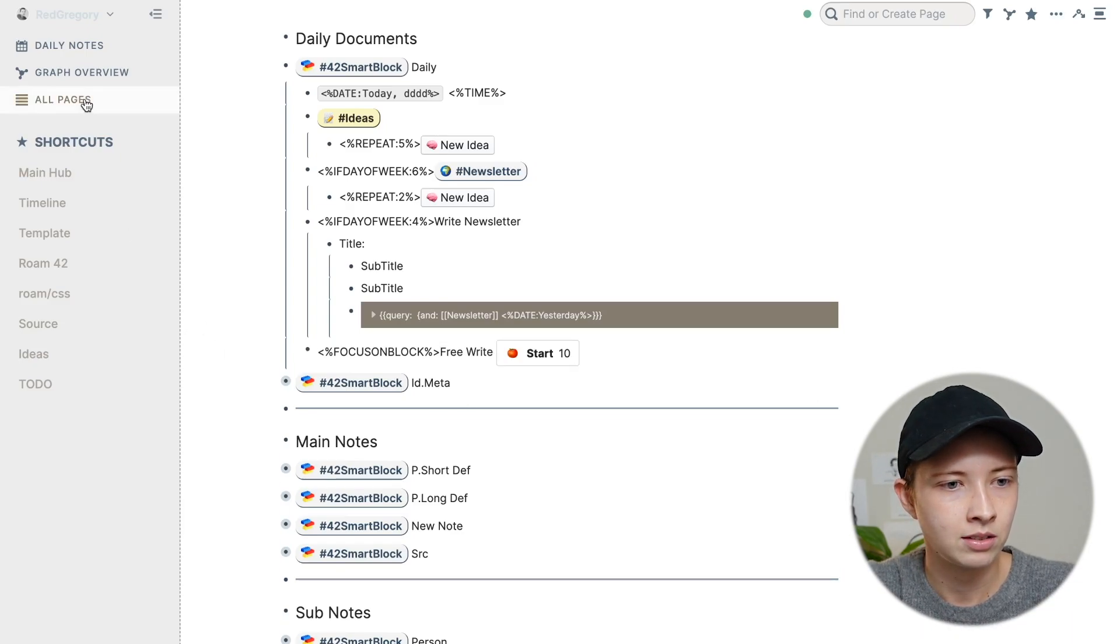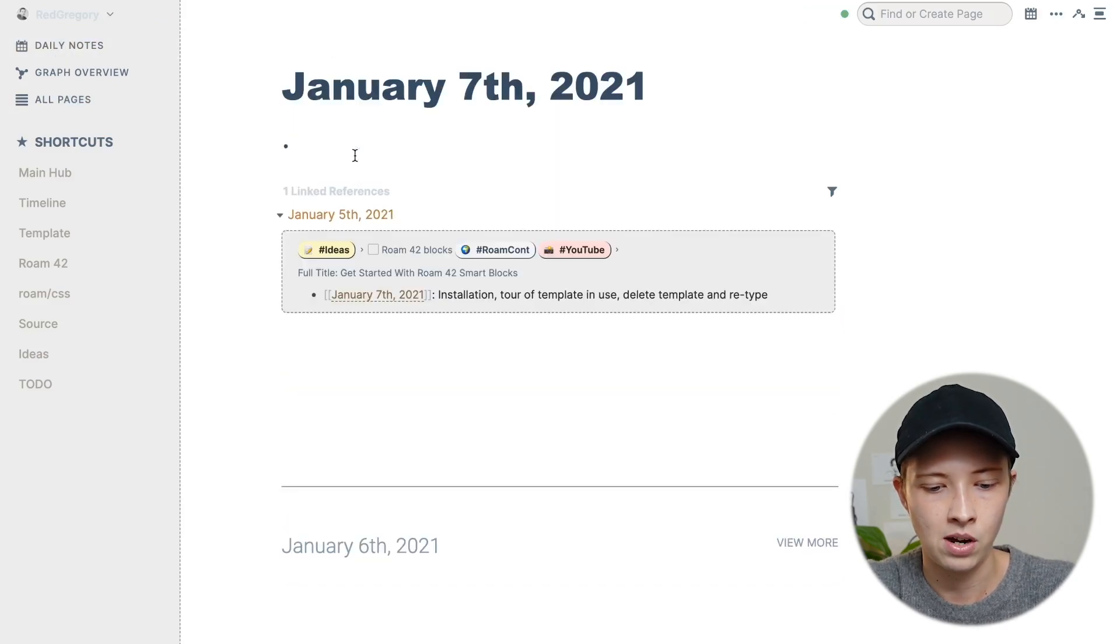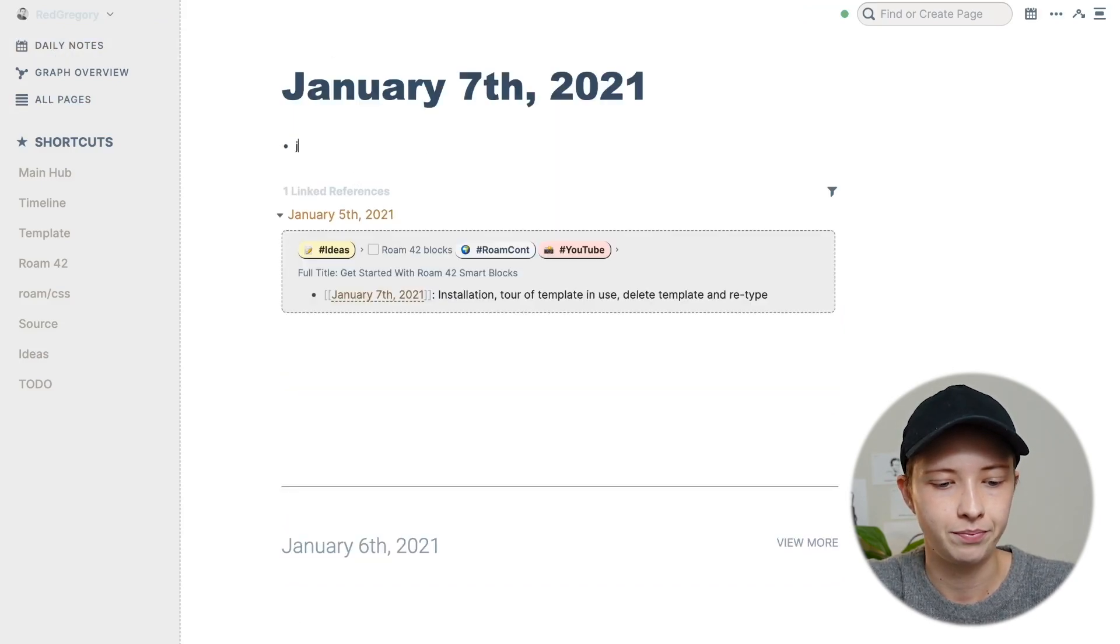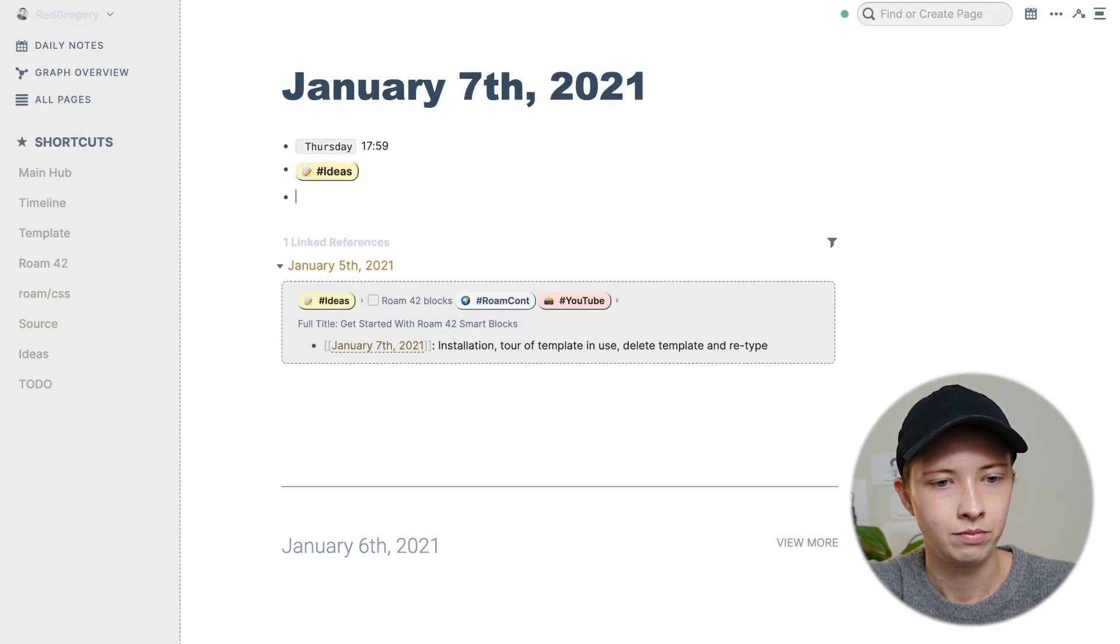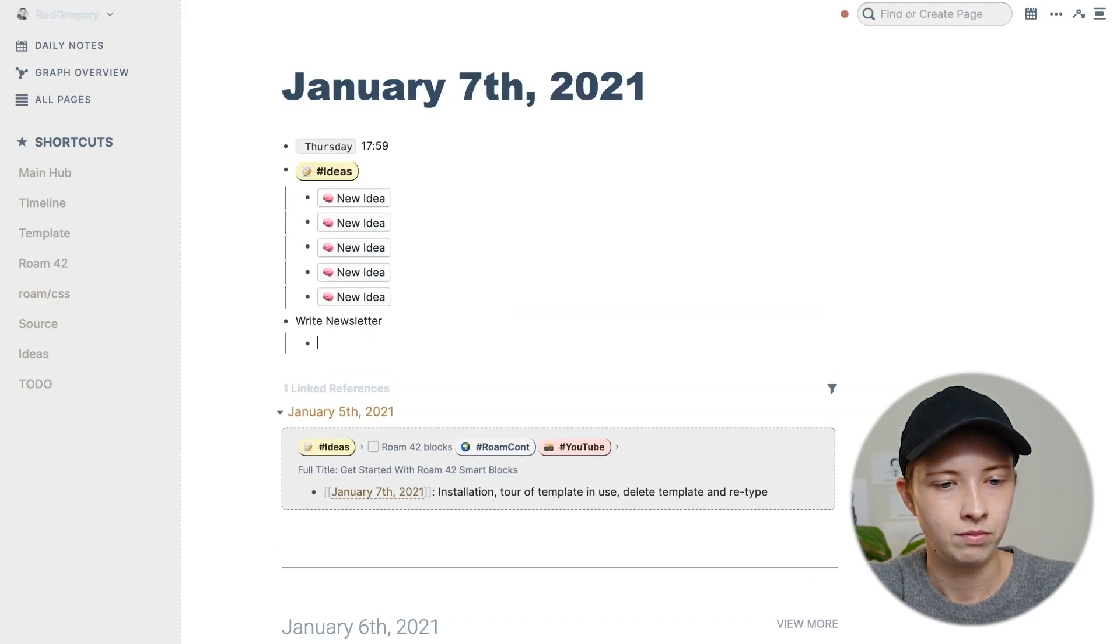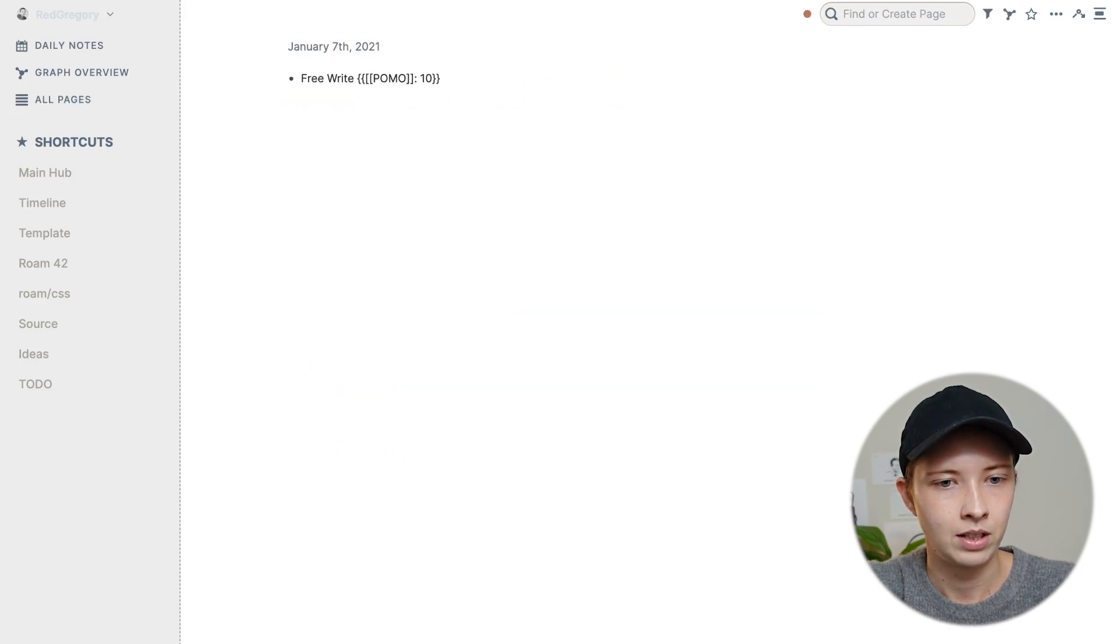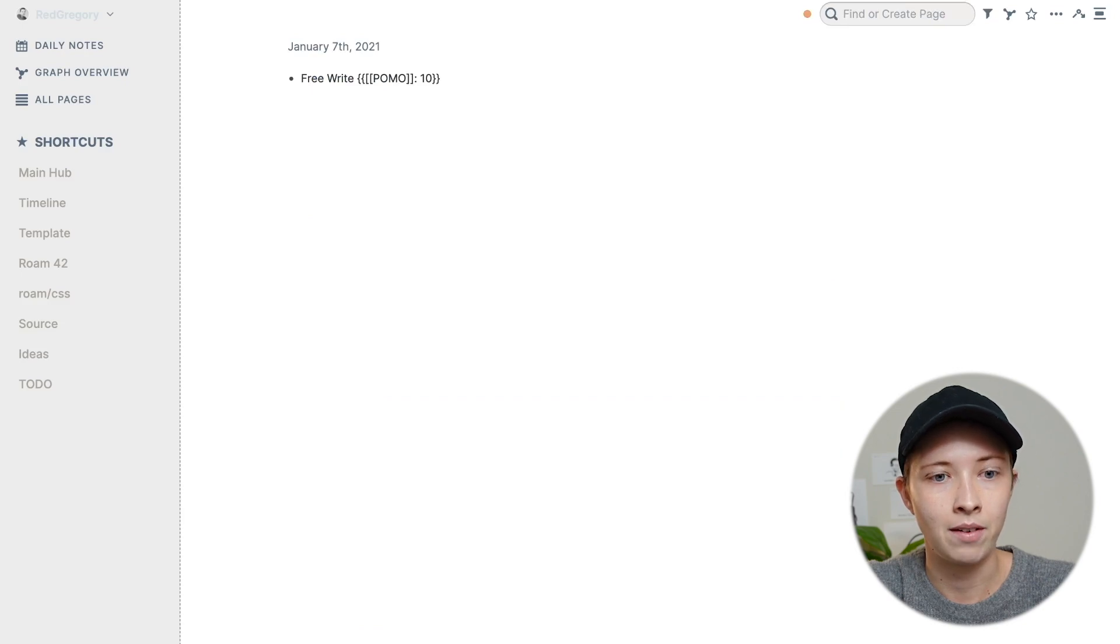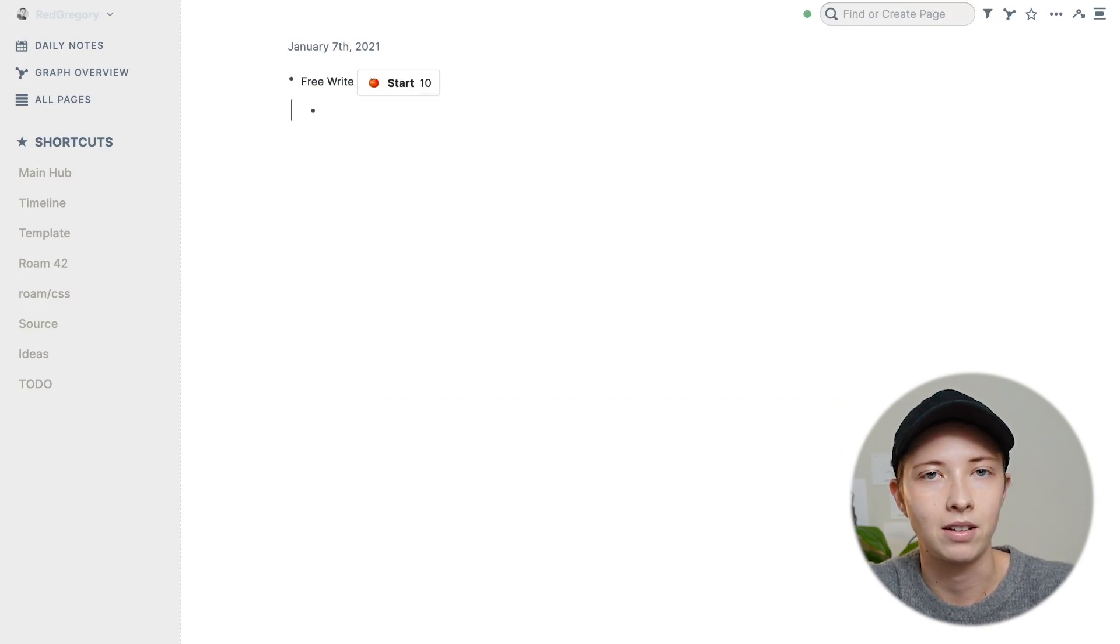Alright, and let's check this out pretending that today is Sunday. This is how it will look. And now I'm inside of that free write block automatically. And I can start writing for 10 minutes.